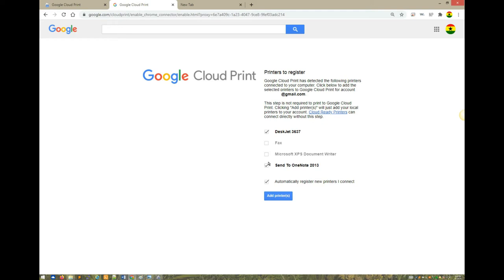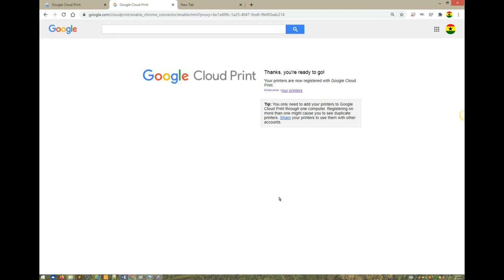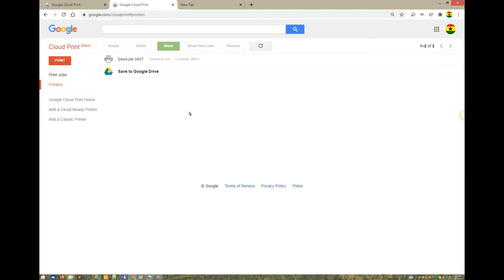Automatically register new printers I connect: if you connect a new printer to your desktop, it will immediately add it to the cloud environment. We're going to add the Deskjet 3637. Add printers. Thanks, you're ready to go. Let's click on manage printers and see what we have.